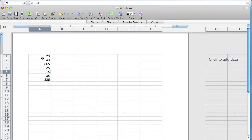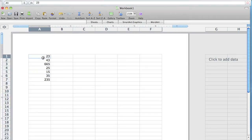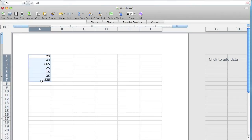We're going to be taking these numbers and putting the AED currency, or any foreign currency that you want. I'm going to show you how to do that. First thing we need to do is highlight our numbers. Once we've done that, we need to go to our toolbox, which is up there.